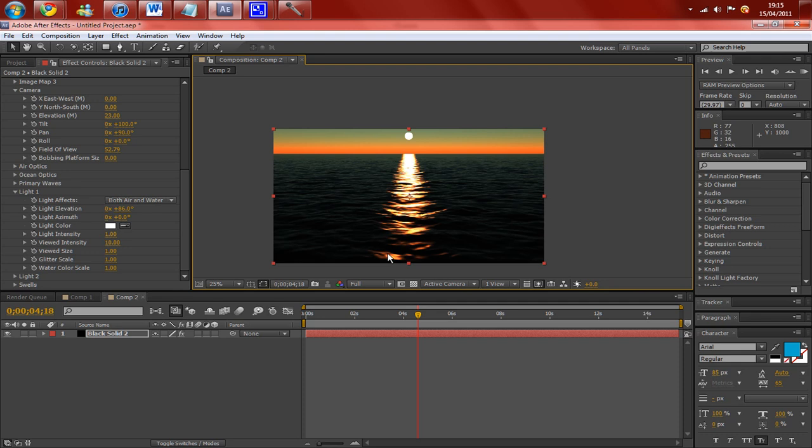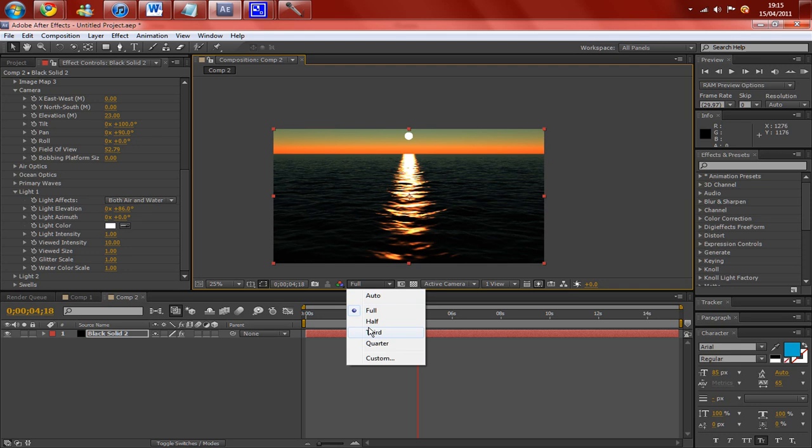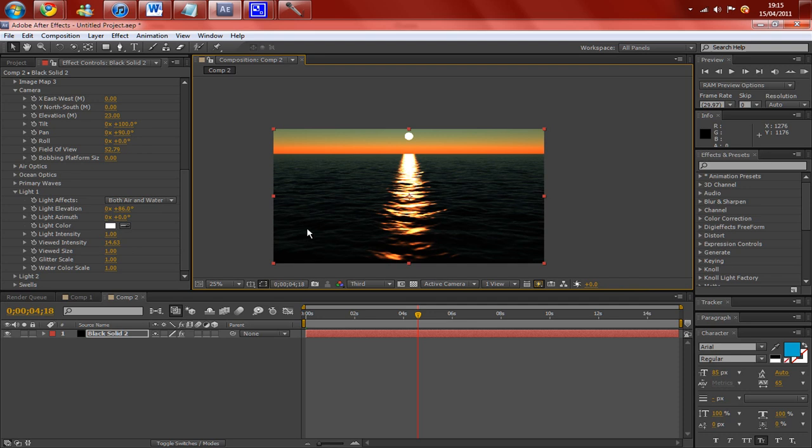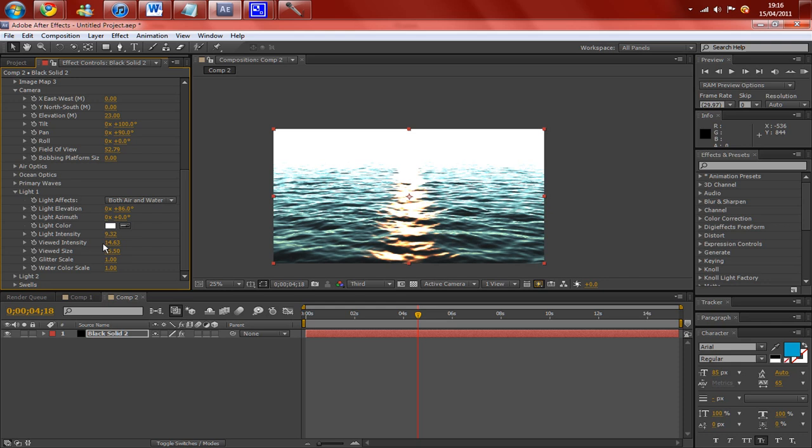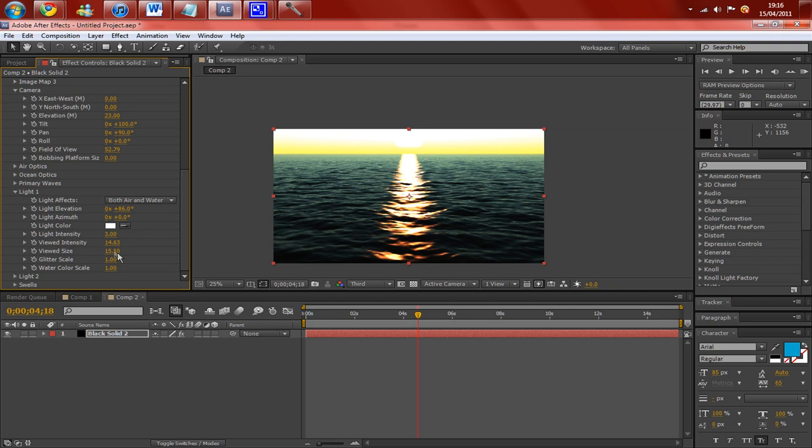So yeah, you get this really nice effect here with the sunset. Just quickly put that back onto third. And as I adjust the viewed intensity, it should change the size of the sun. There you go. So you can have this really nice sun there on the horizon, which looks really good. And then you can change the light intensity to how bright you want it and how dark you want it. Let's put that back to how it was.